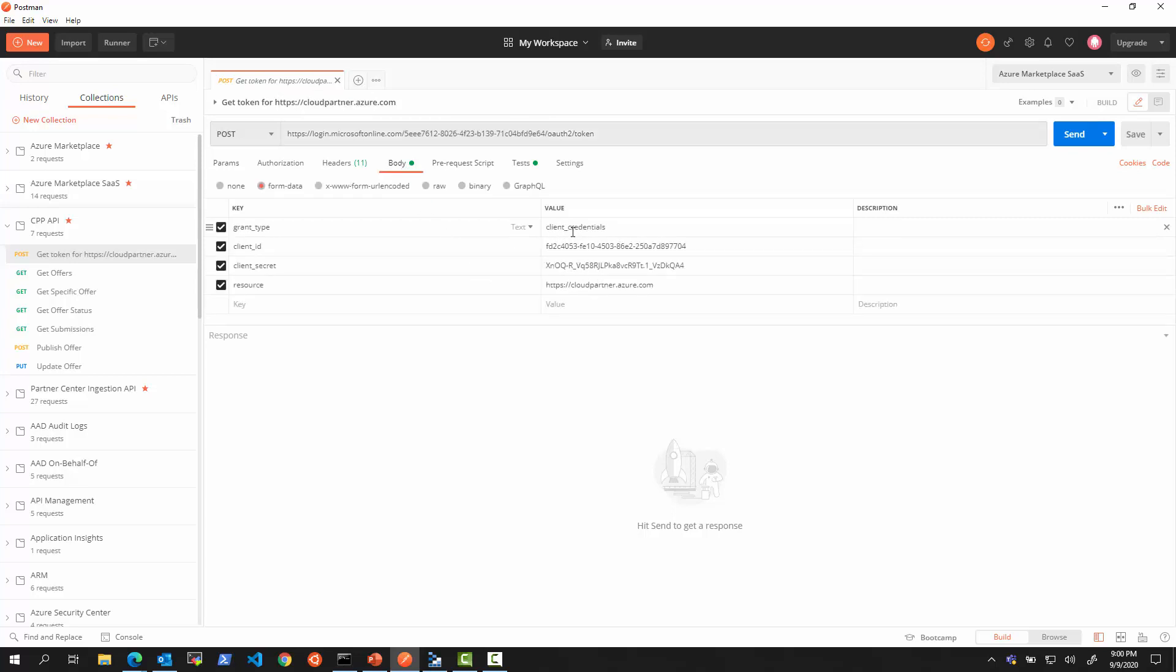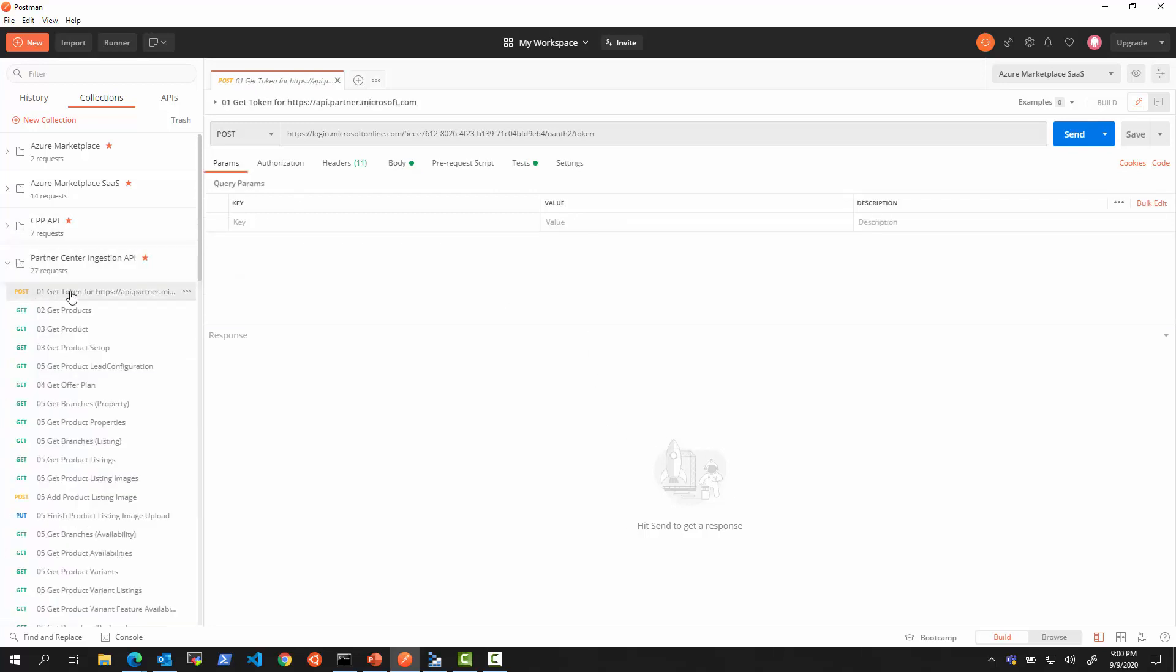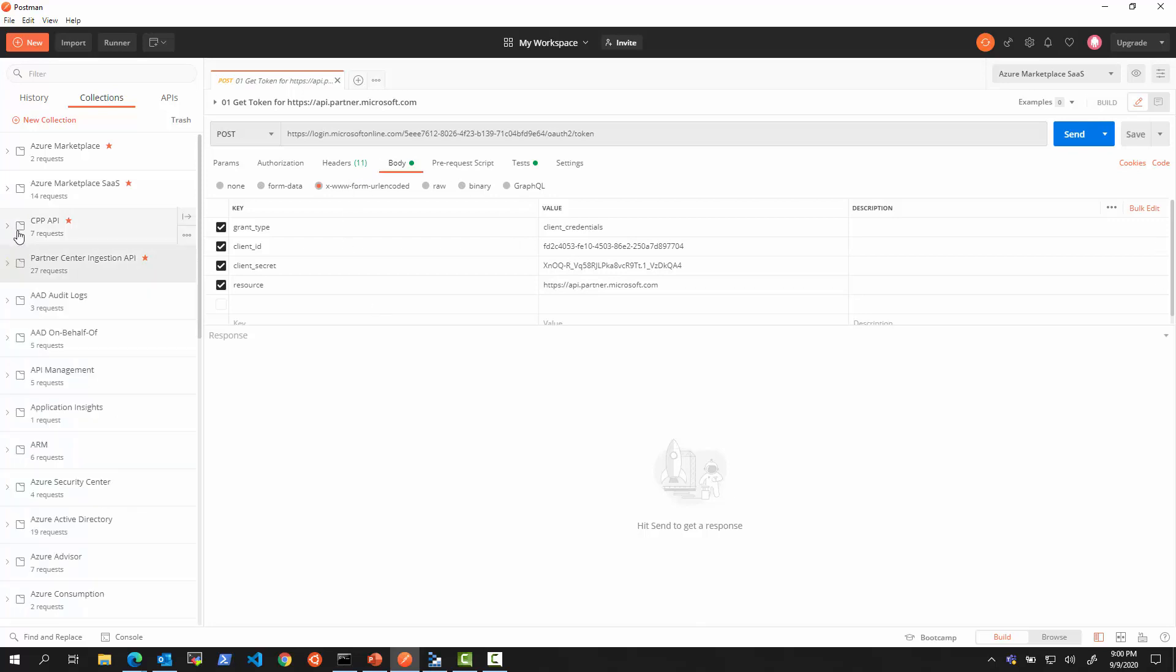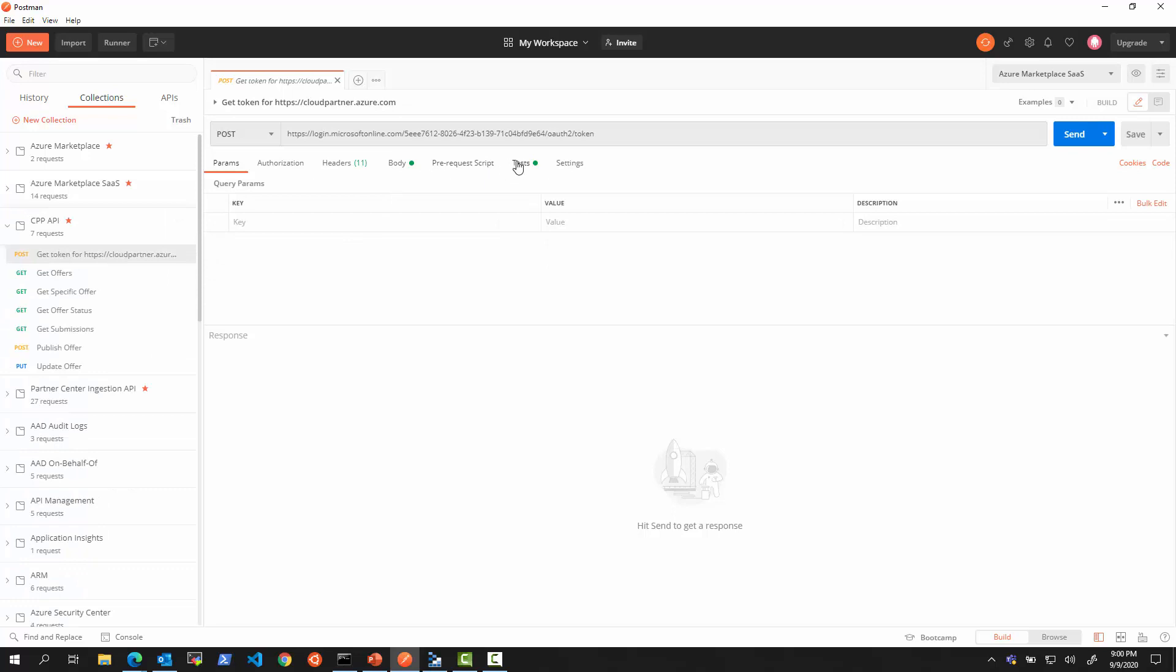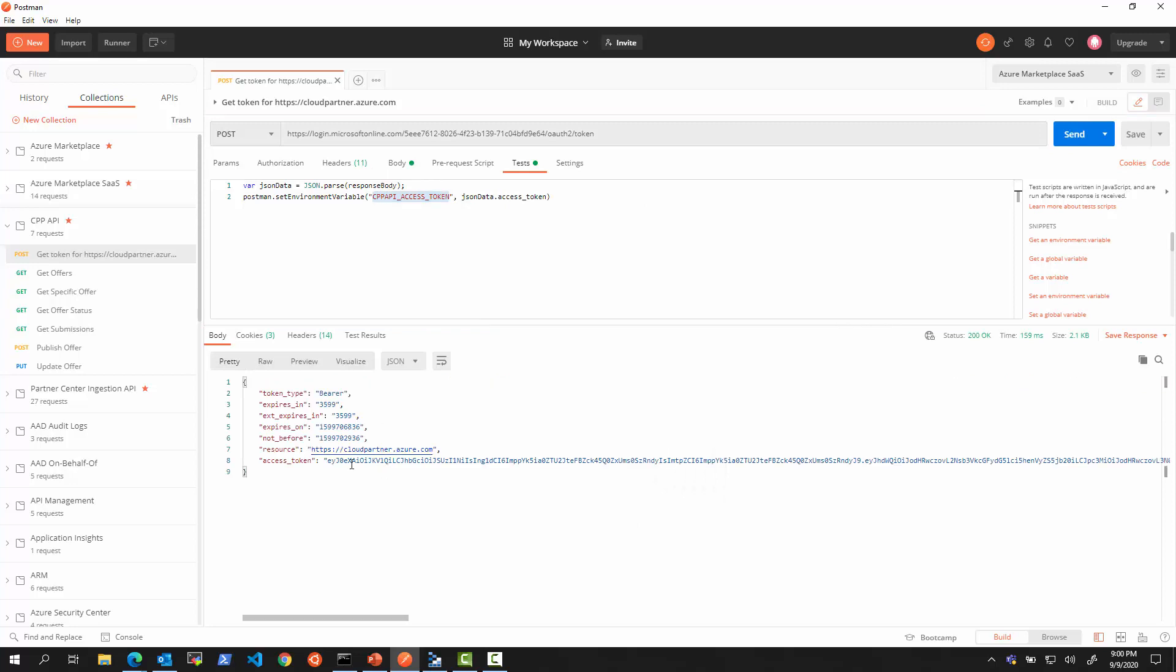We're going to use a client credential grant with the client ID of the service principle, the secret, and, most importantly, the resource cloudpartner.azure.com. Compare it with the one we used in the previous video - we were using api.partner.microsoft.com, so different API. Now, let's make this request and we'll store it into the CPP access token variable. This is our token, got issued. It's alive for one hour, and we're going to start using it.